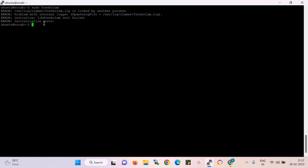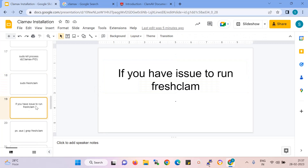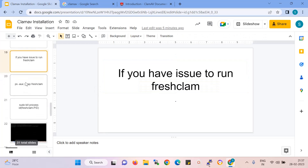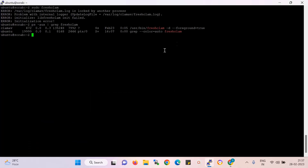You can see over here, that is an error. It is locked by another process because ClamAV is already locked. So now I need to check the process — which process is using ClamAV. Now I run sudo kill and the process ID is 1139.